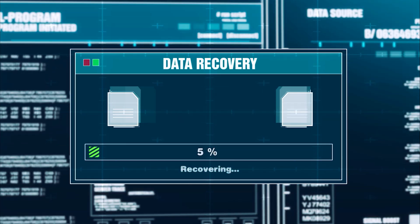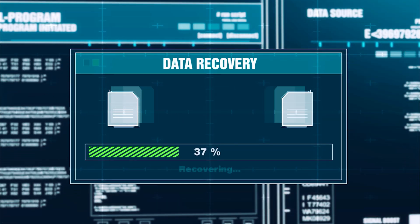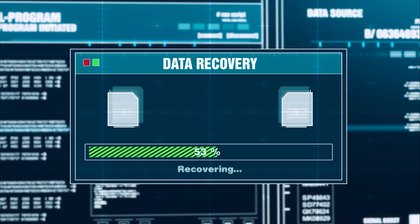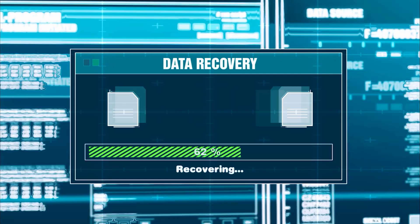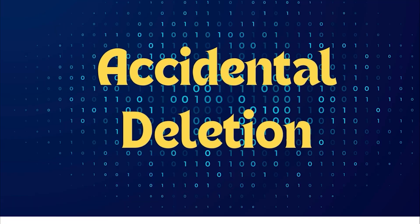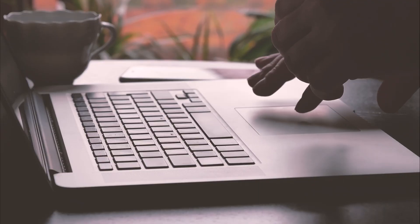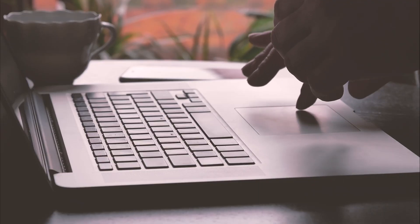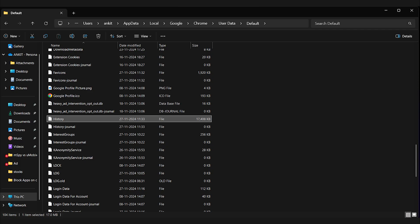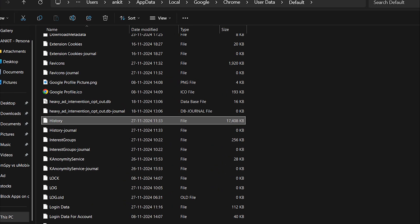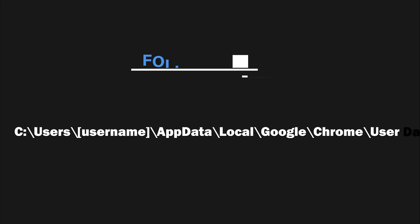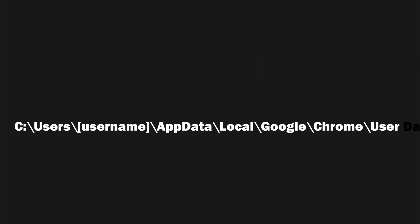Data recovery software can help recover deleted Chrome history files if they were lost due to accidental deletion, crashes or other issues. Chrome stores browsing history in a file called history on your computer. You can follow this path to check it out.